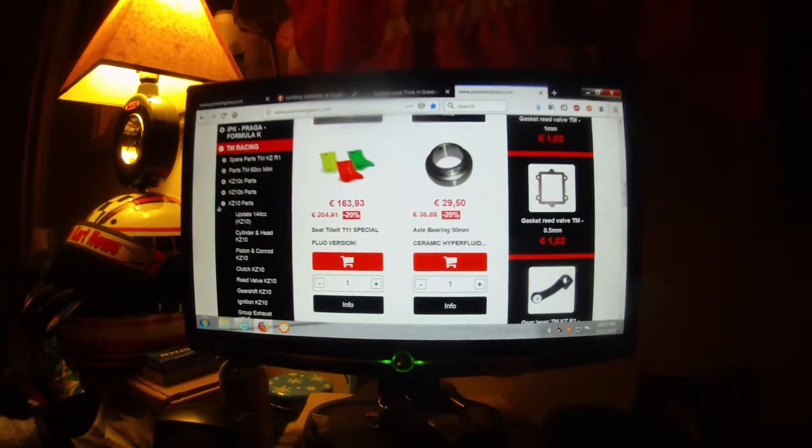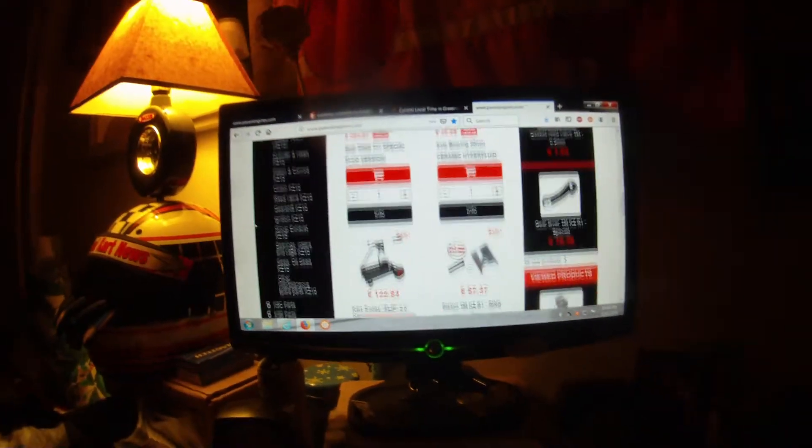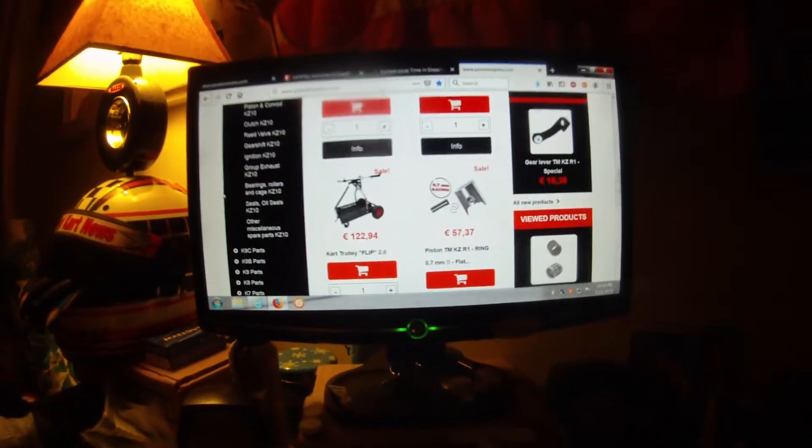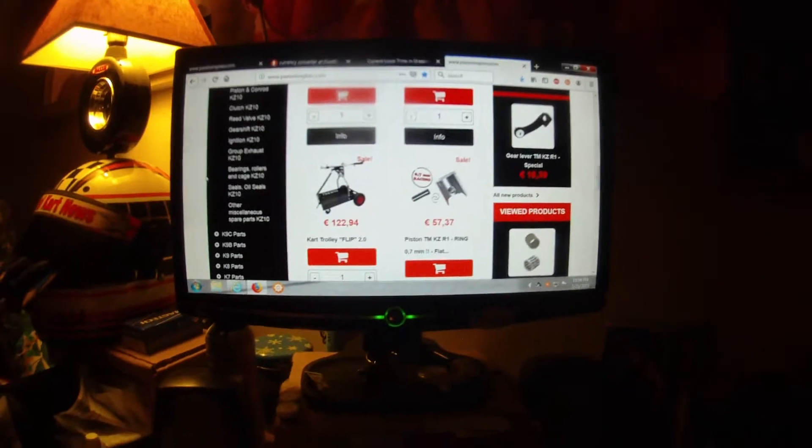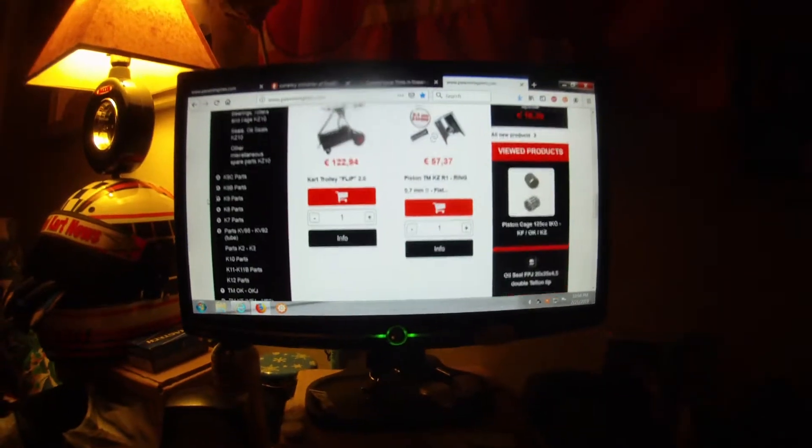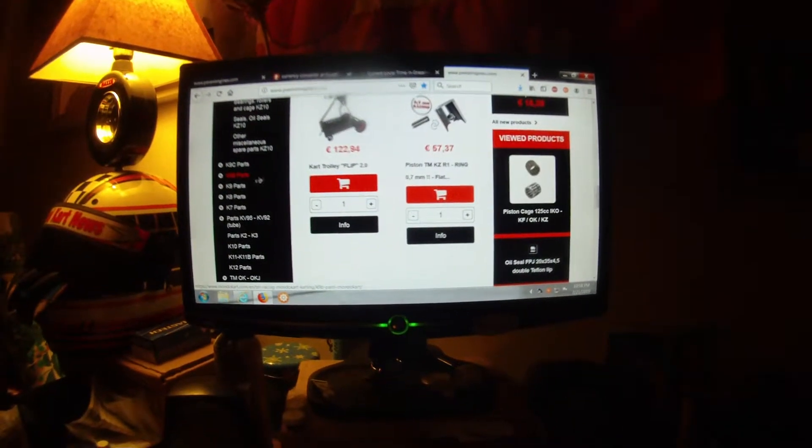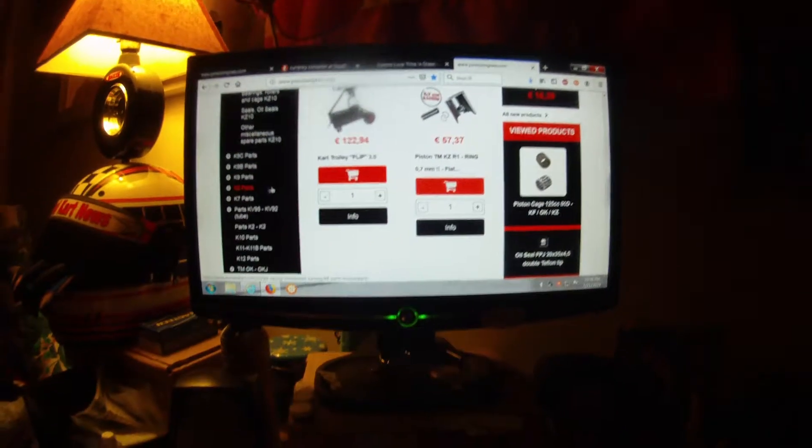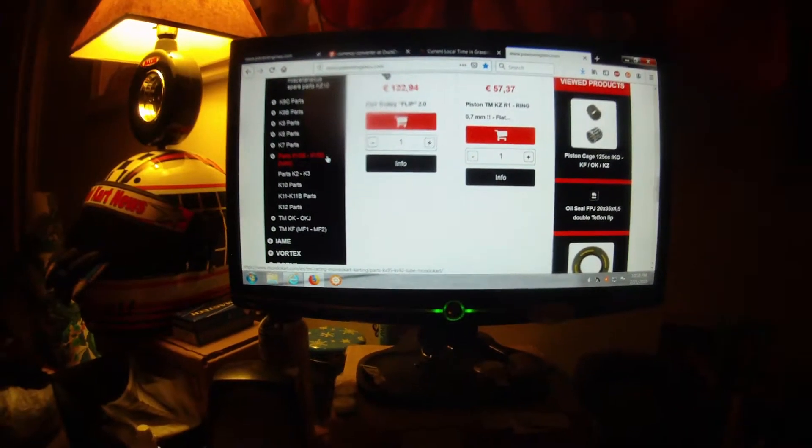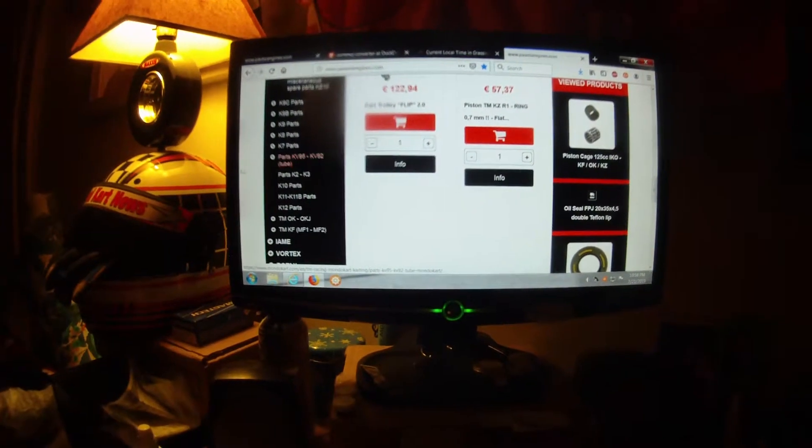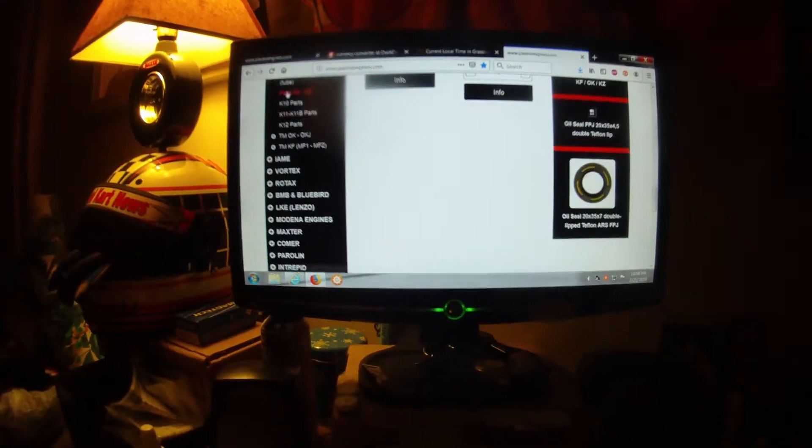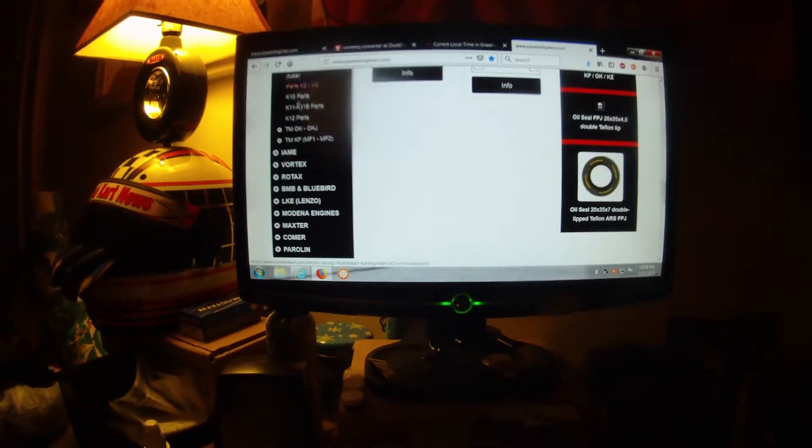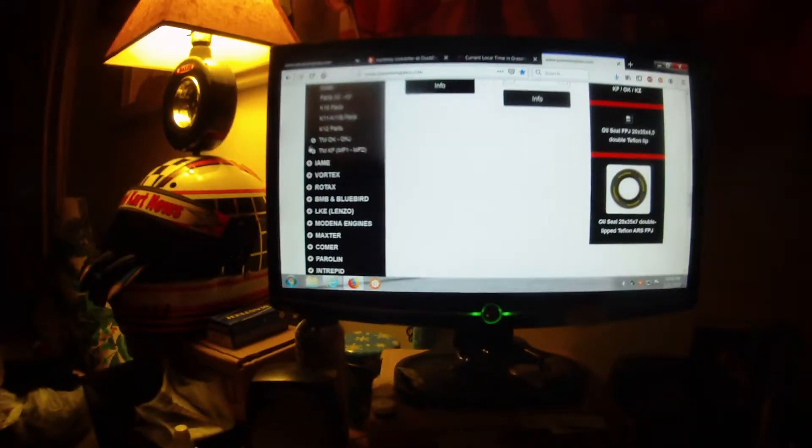You've got your TM parts. Look at this. They got everything. For all the new stuff, K10C, K10B, K10, R1, ignition, gear, everything. Just everything you want. Then they got K9C, K9B, K9, K8, K7, KV95, and KV92 parts. All the way down to some of this other stuff, which might even be air-cooled stuff.